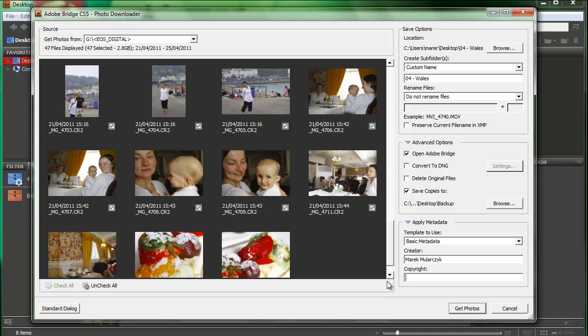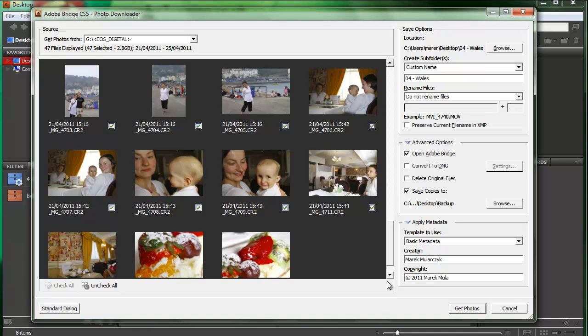On Mac, it's Alt G. On Windows, it's Alt 0169. This inserts the copyright symbol on every application on the computer. Now I'll do 2011 and then my name. And then all rights reserved.